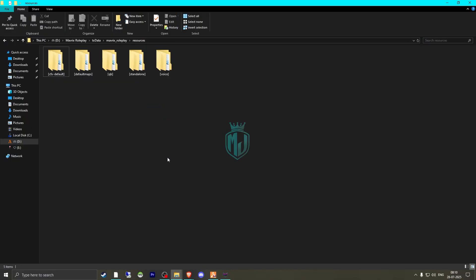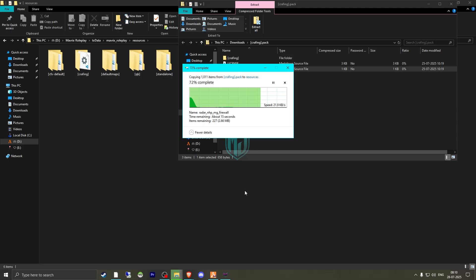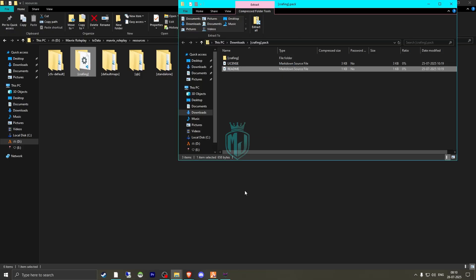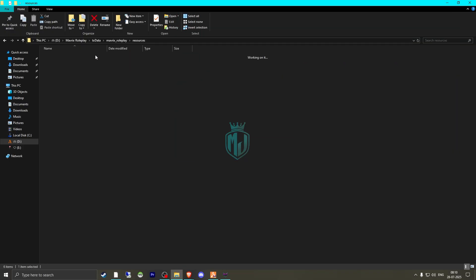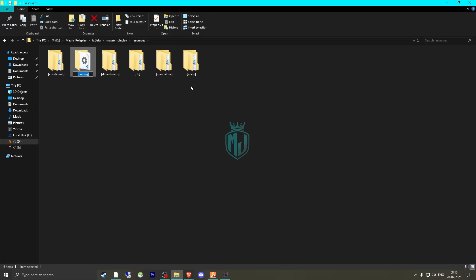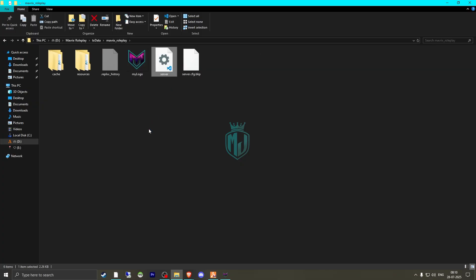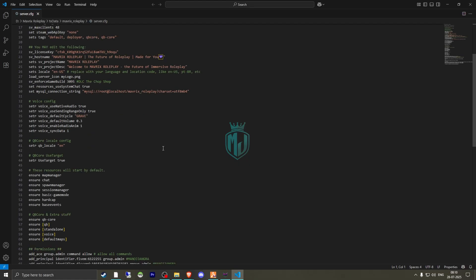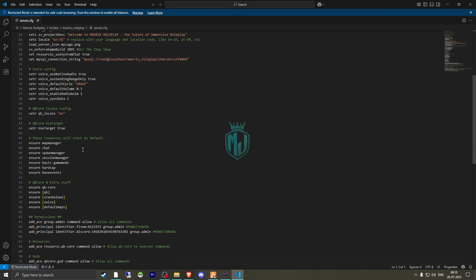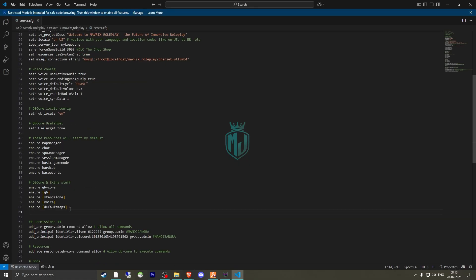So right here we have our script — we need to extract it. Once extracted, we can close the archive and open the folder, then ensure it in our server.cfg file.